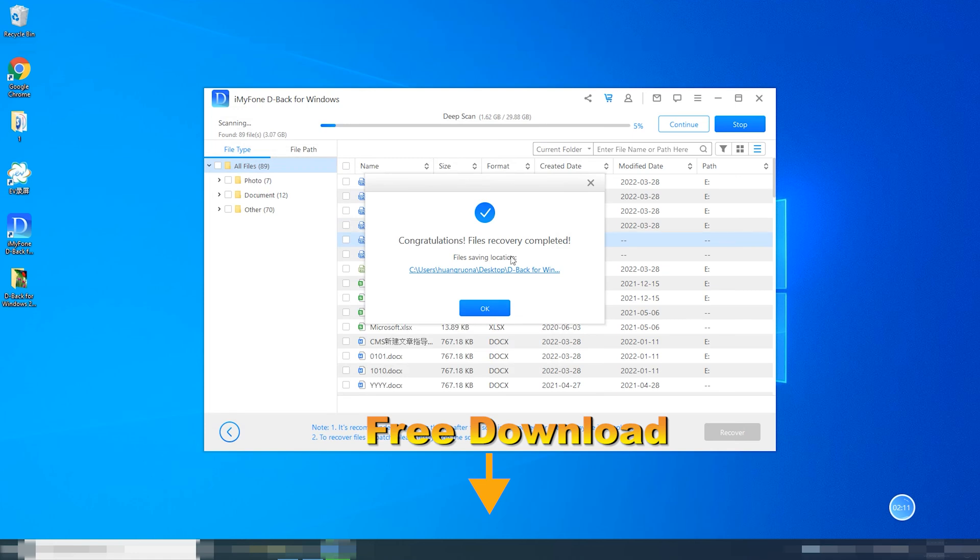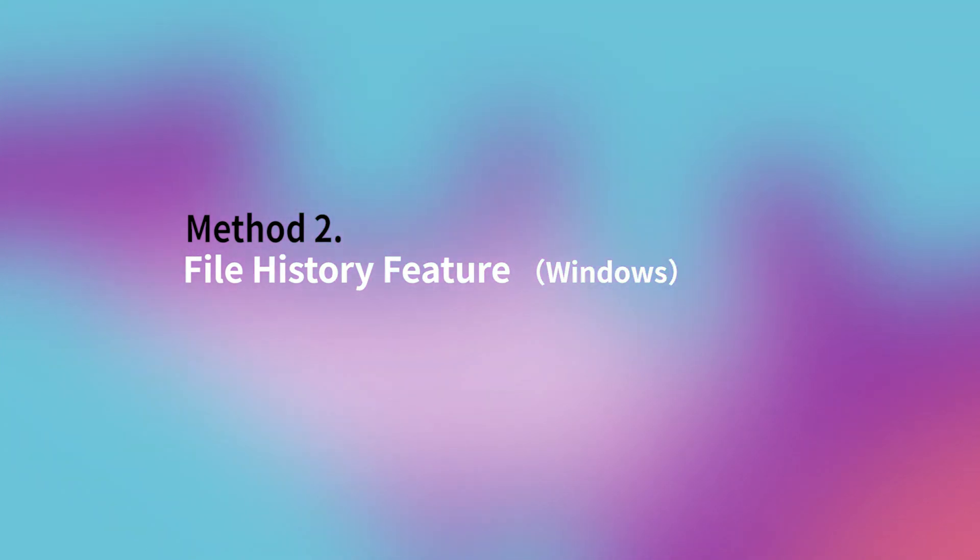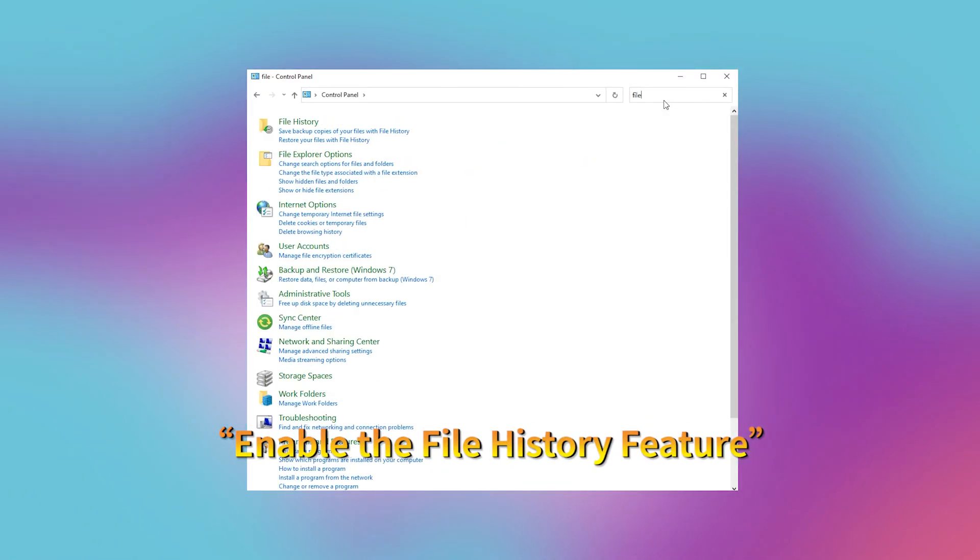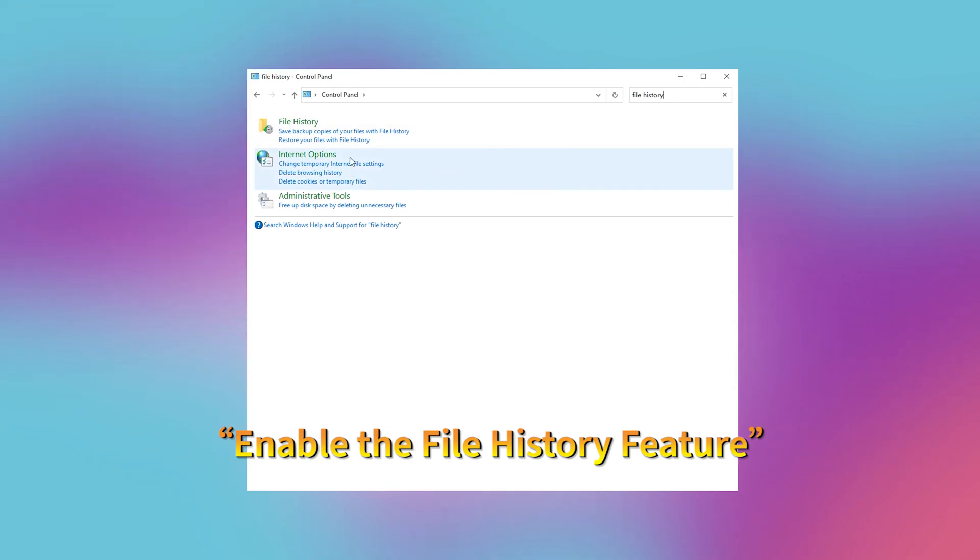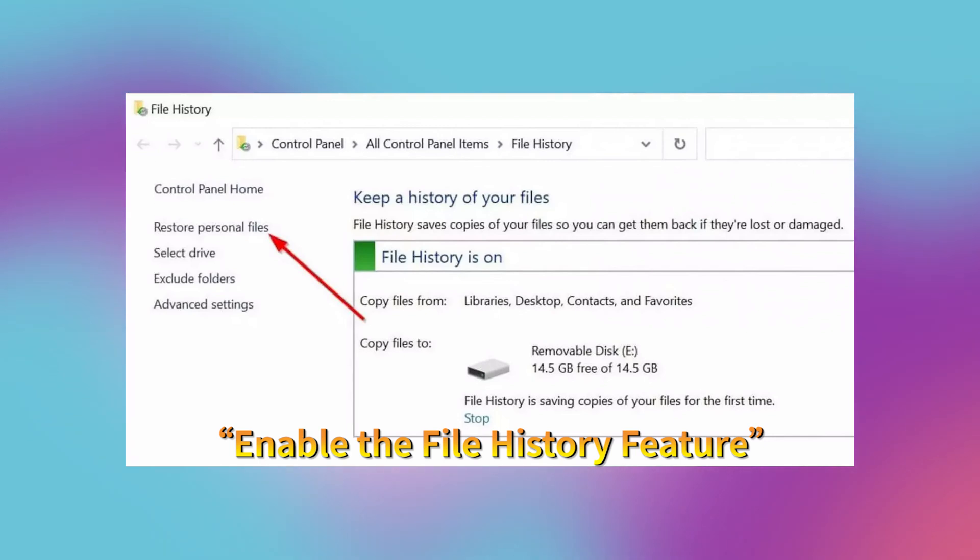Method 2: File History Feature Windows. This may be accomplished by typing file history into the Windows search box, then selecting restore files using file history. This takes you to the control panel where you may enable the file history feature.